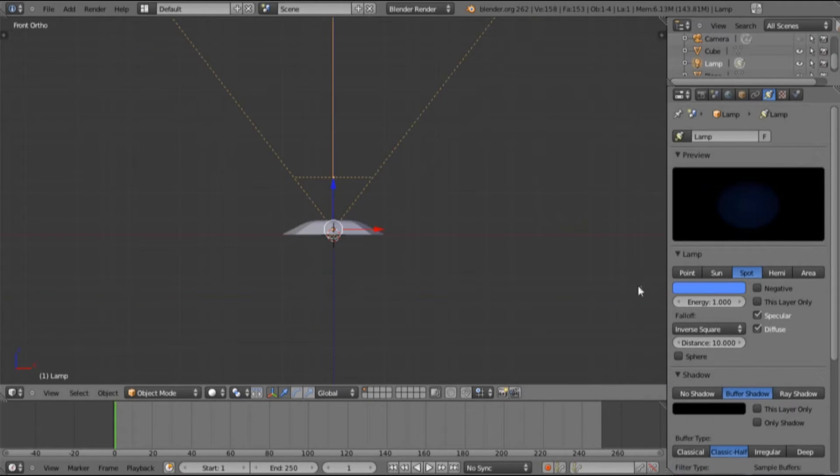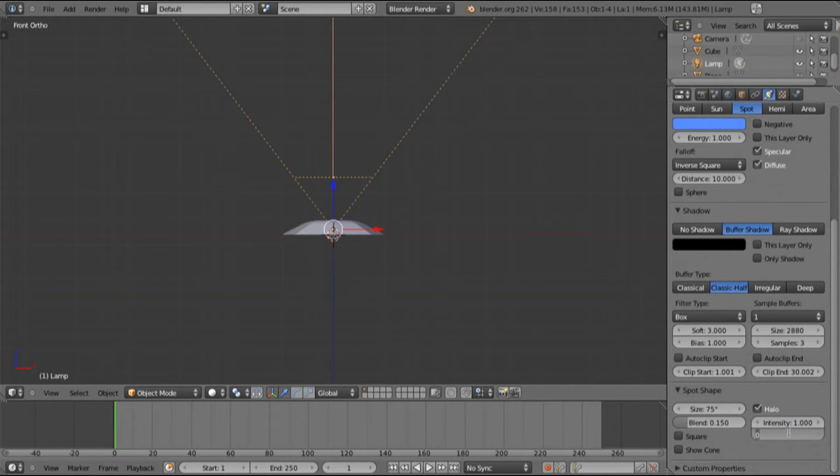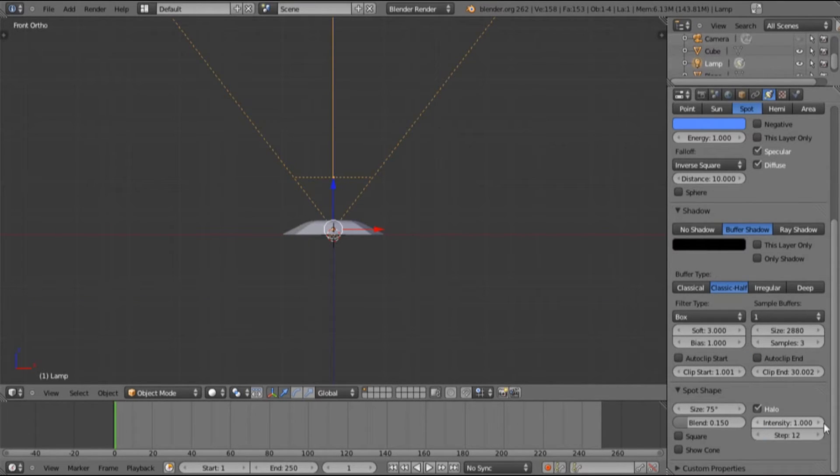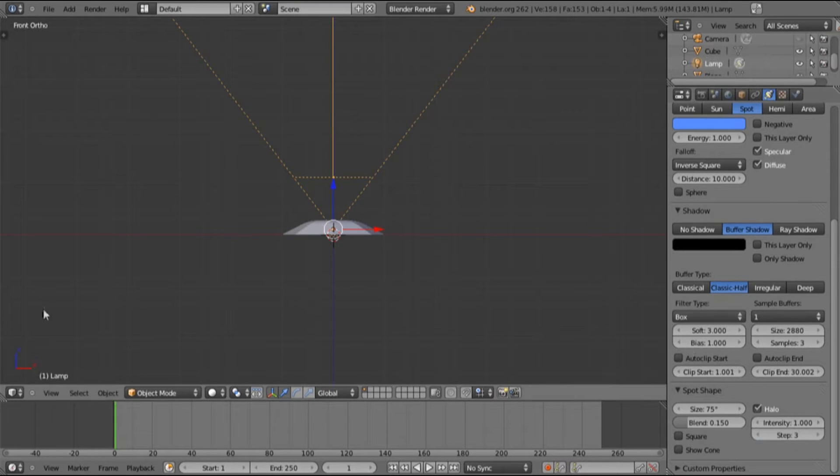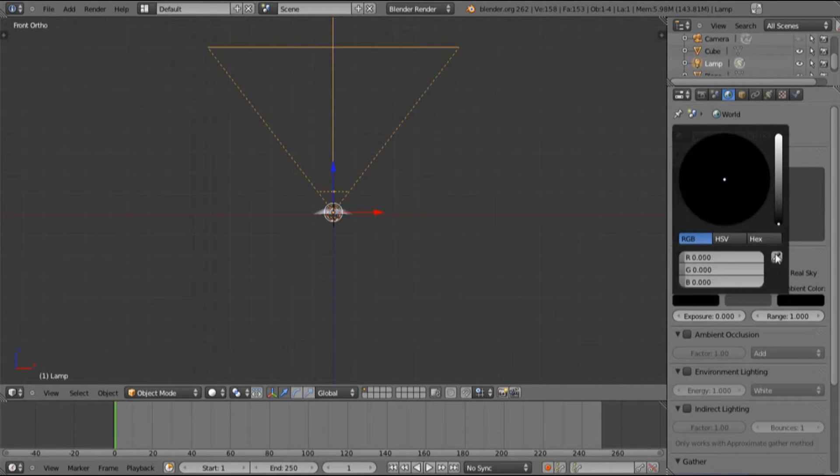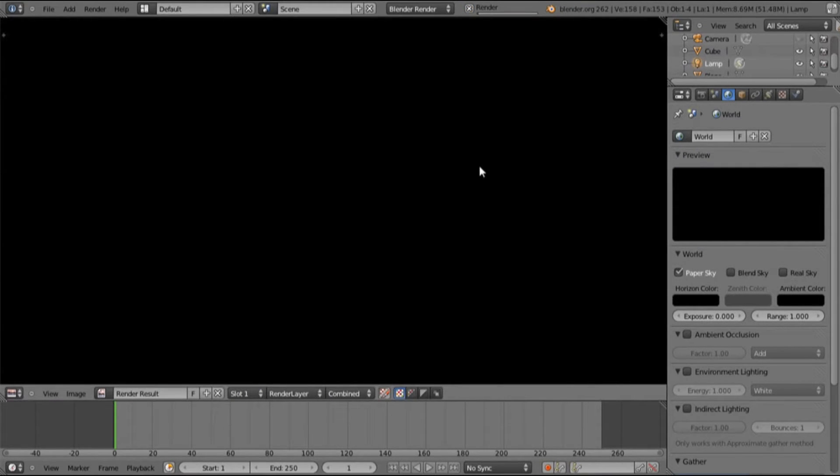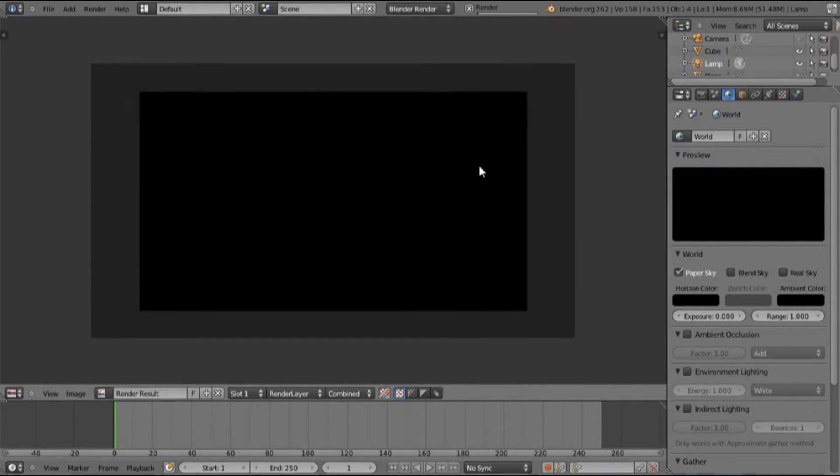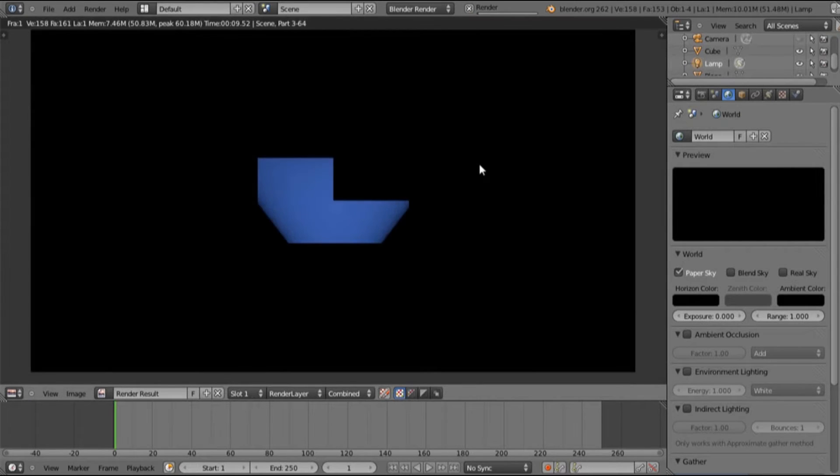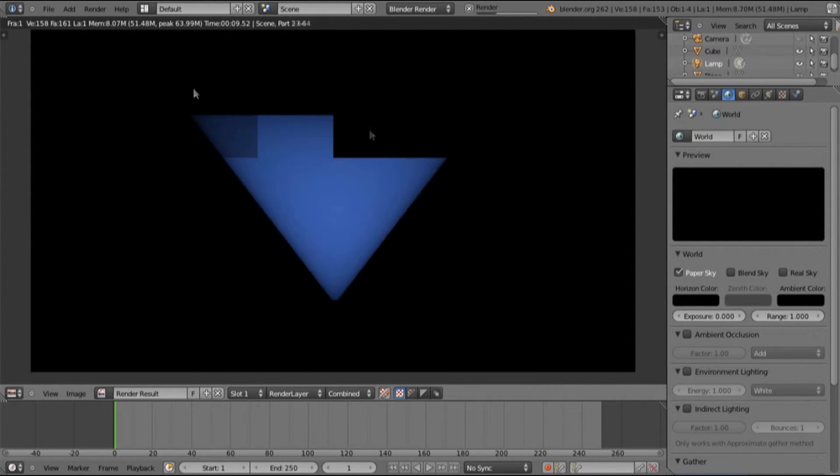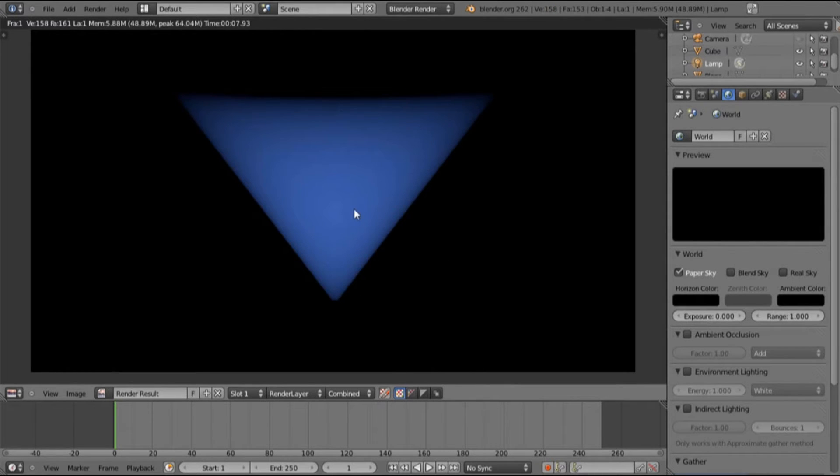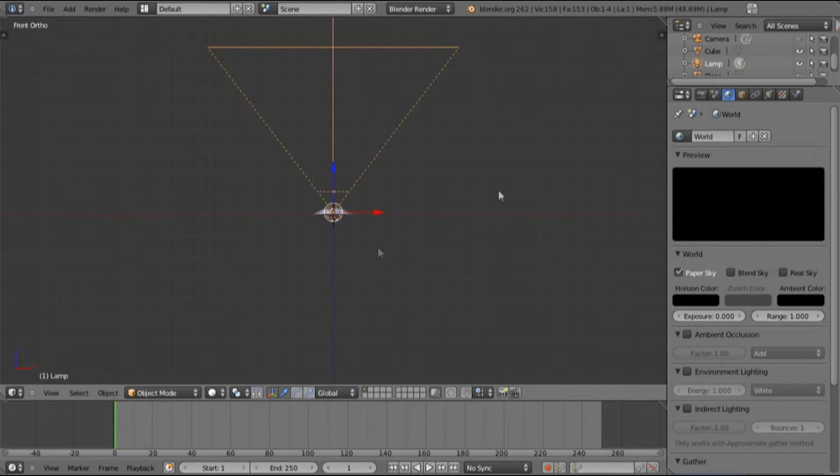And then we want it to be well not 12, three. And I'll show you why. Let's just quickly go over to world, change it to black, change it to paper, F12. Zoom out a bit and now because it's halo it creates this sort of effect.